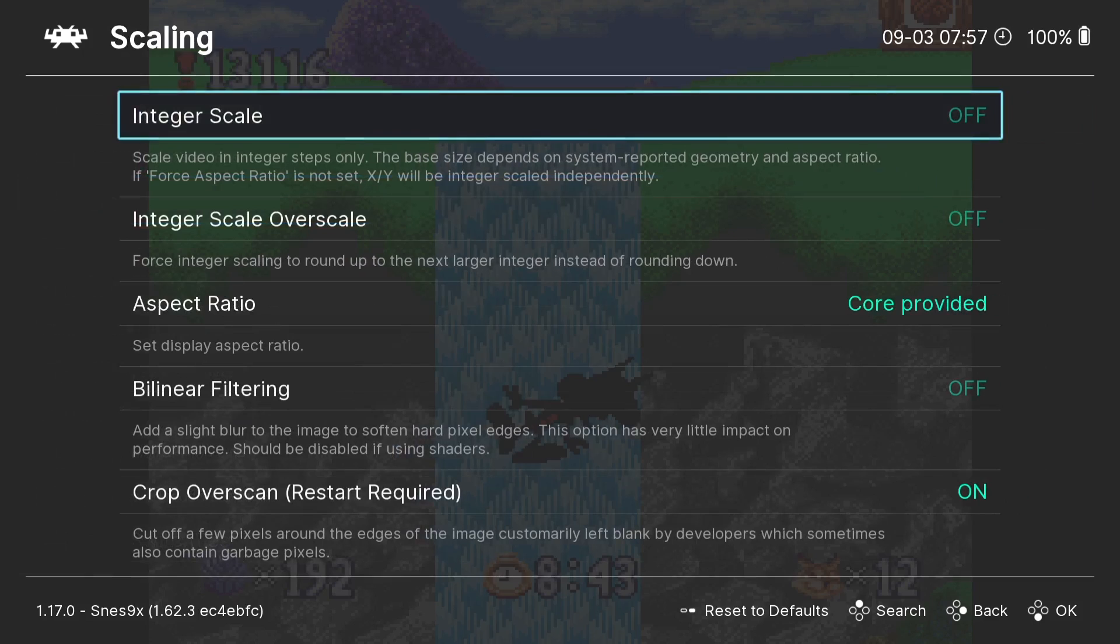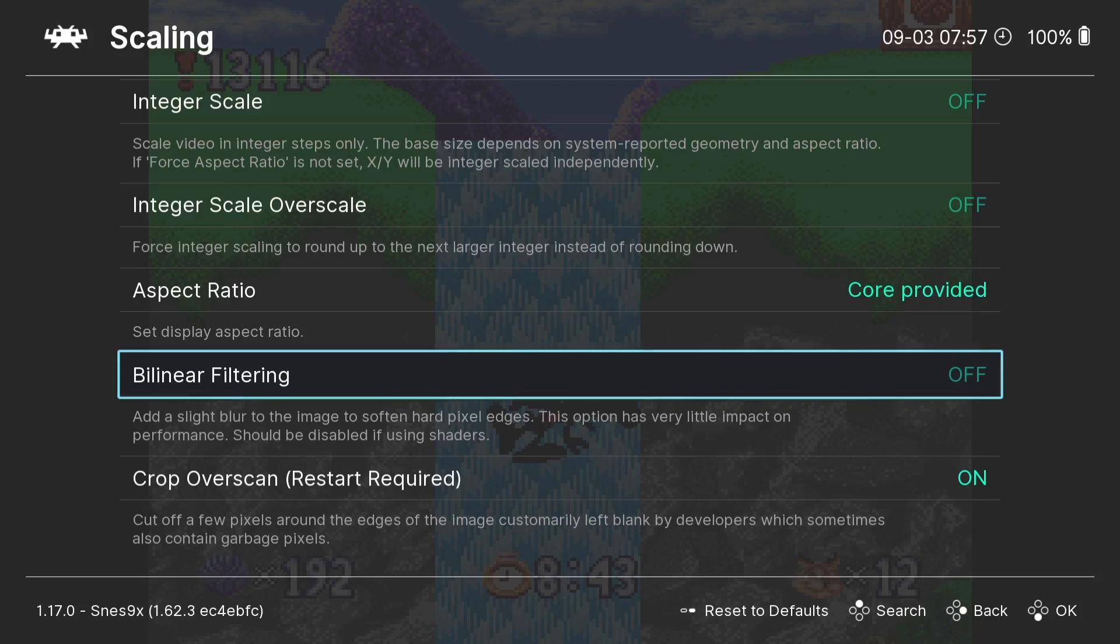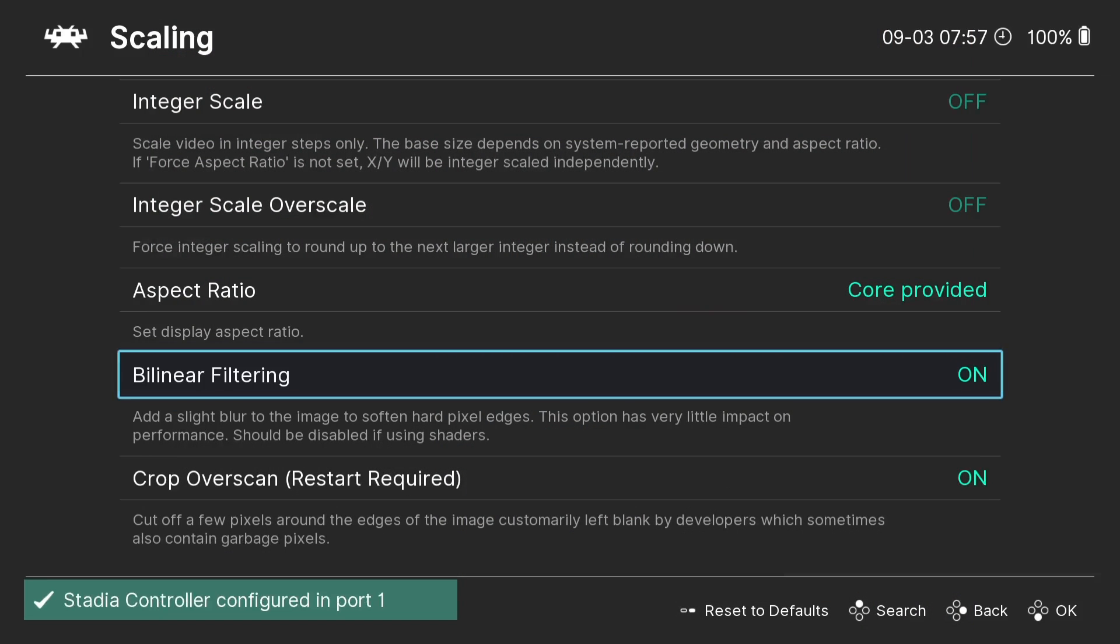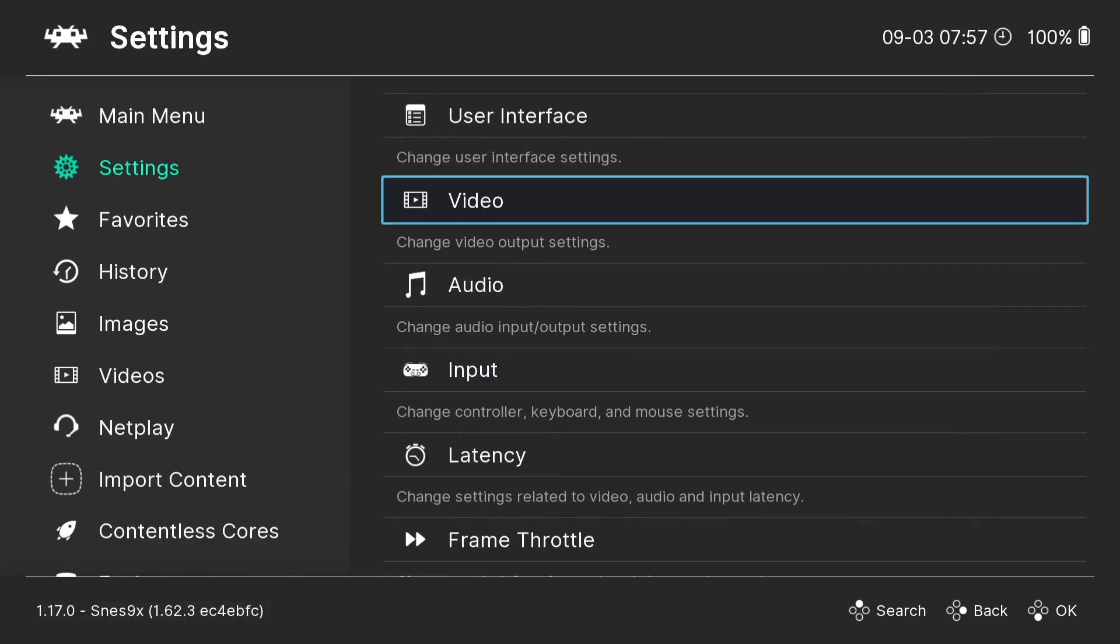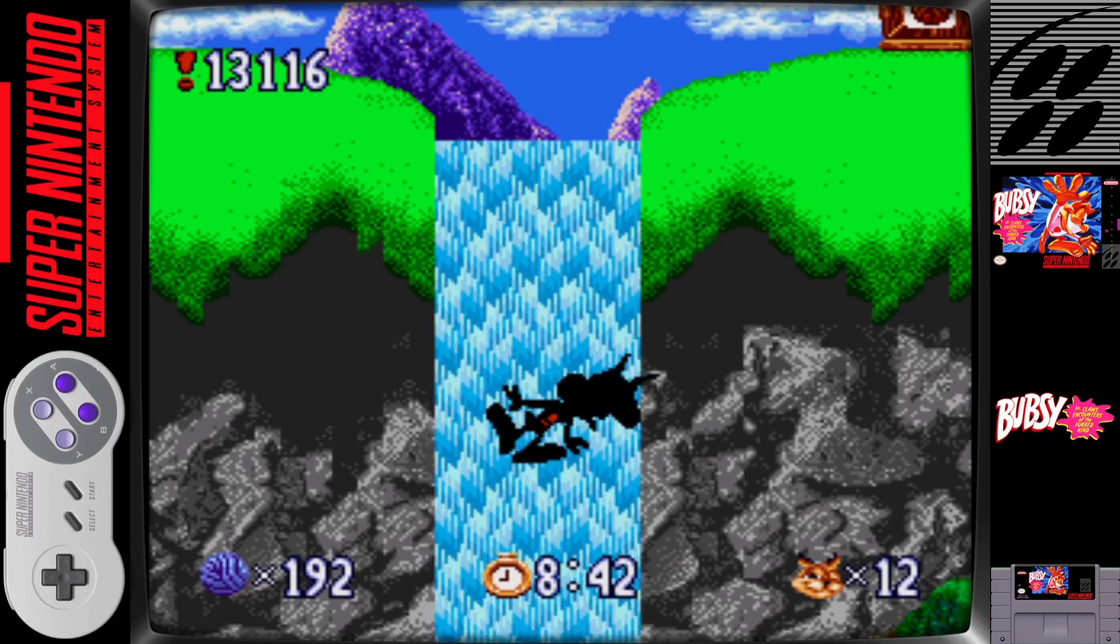Scaling - what we're going to do next is apply Bilinear Filtering. And as it says, this is going to add a slight blur. If I enable this so it's on, if I go back into the game, Quick Menu, Resume.